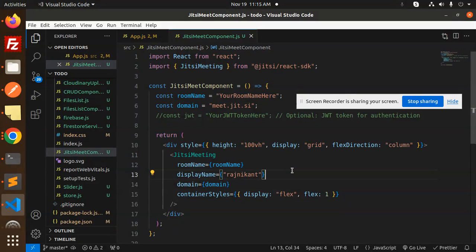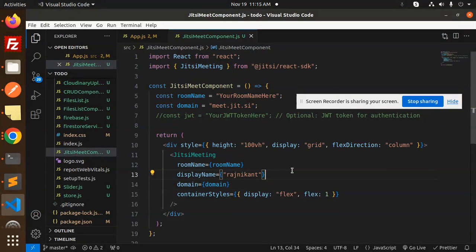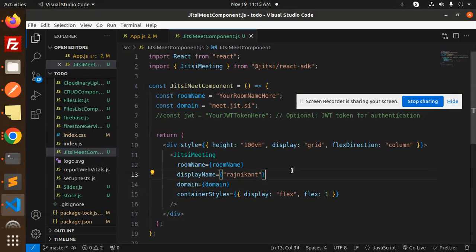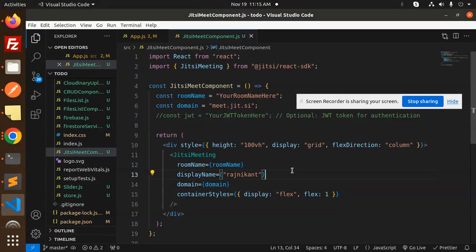We will continue with more detail in the next videos, like how to detect the call, how many participants have joined, and who has hung up the call.